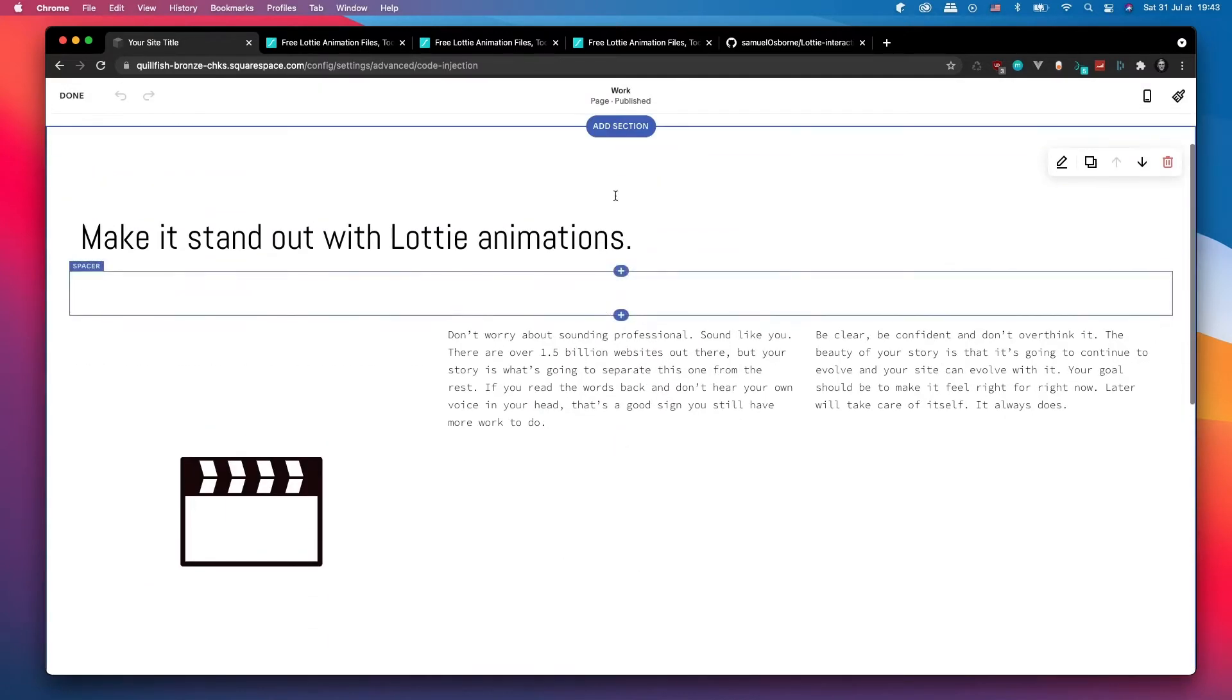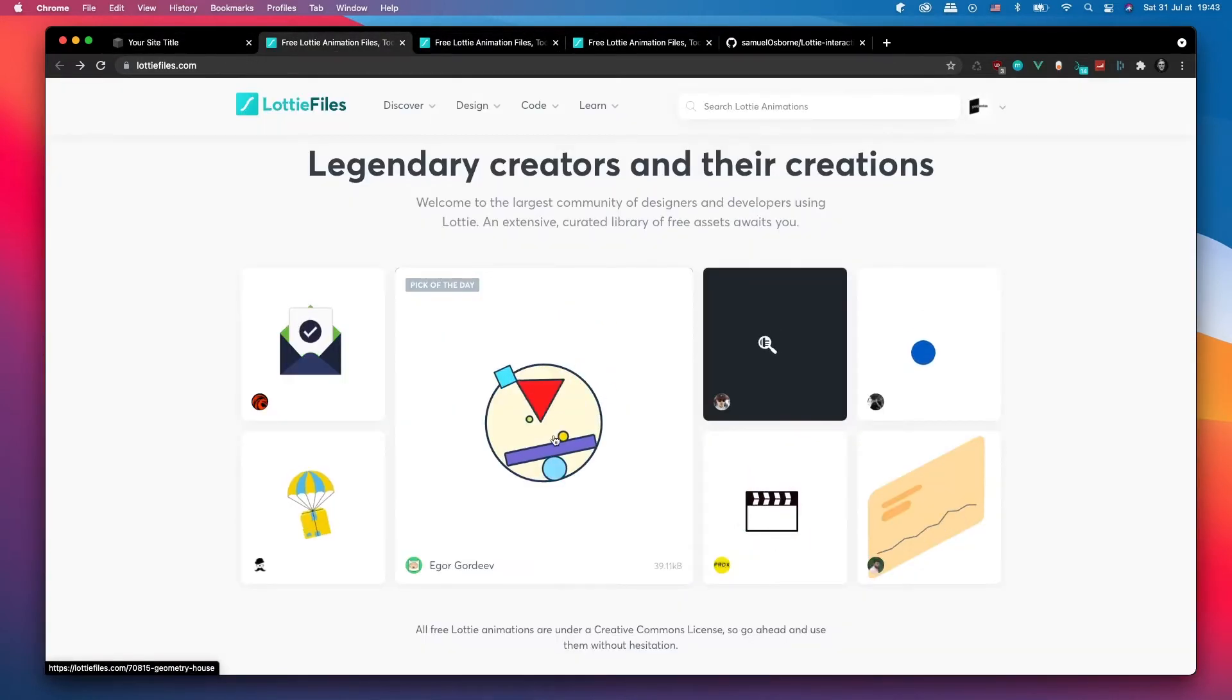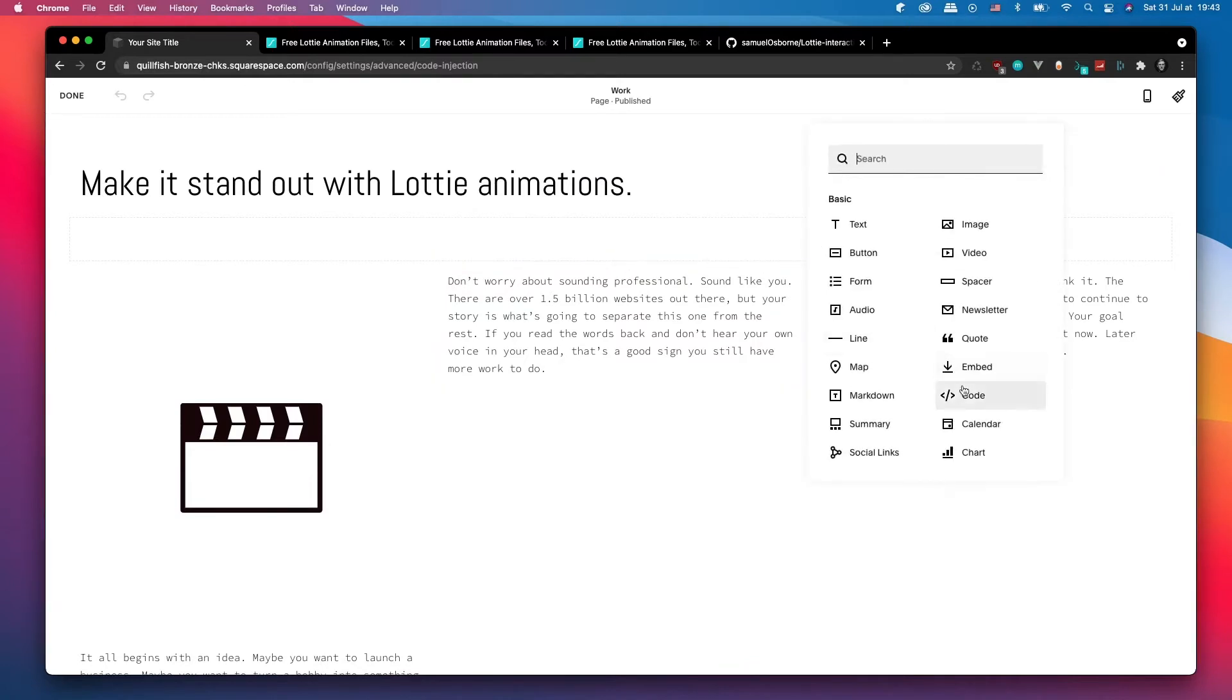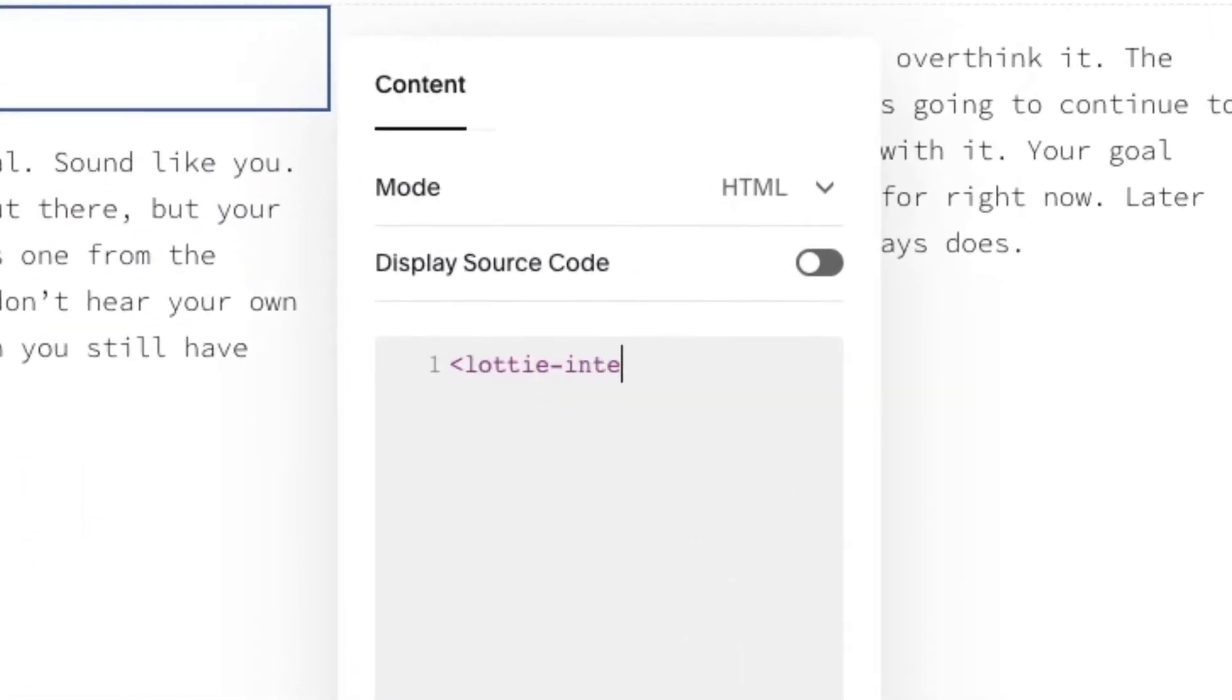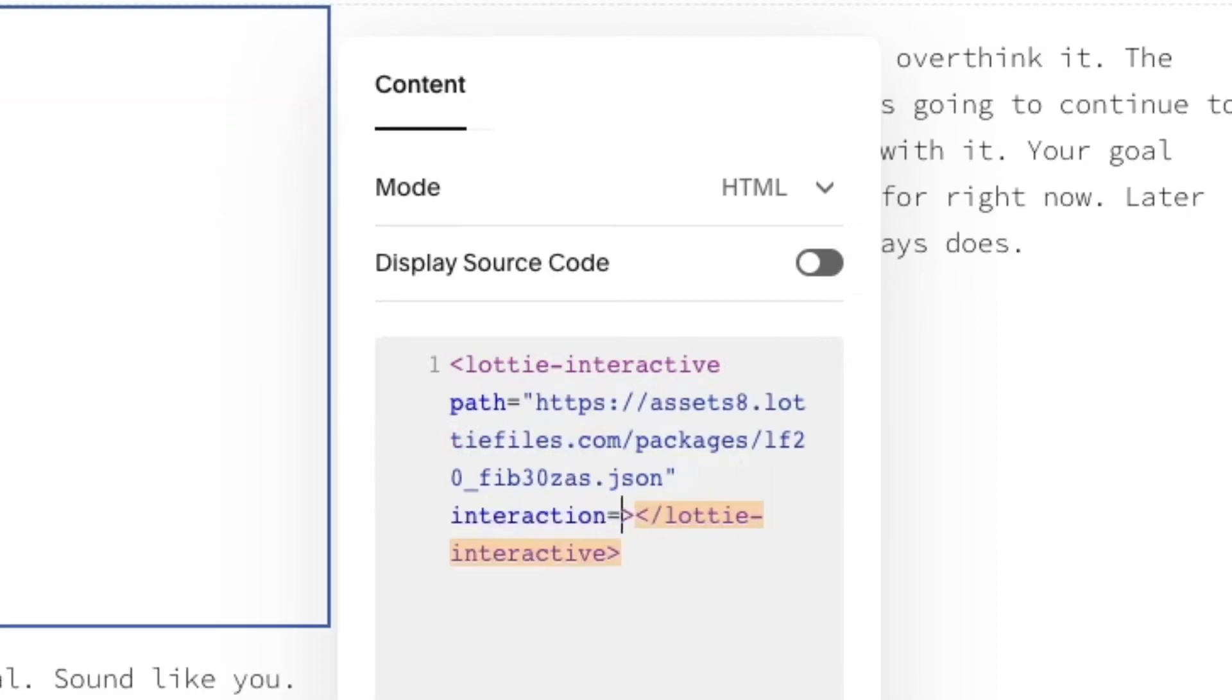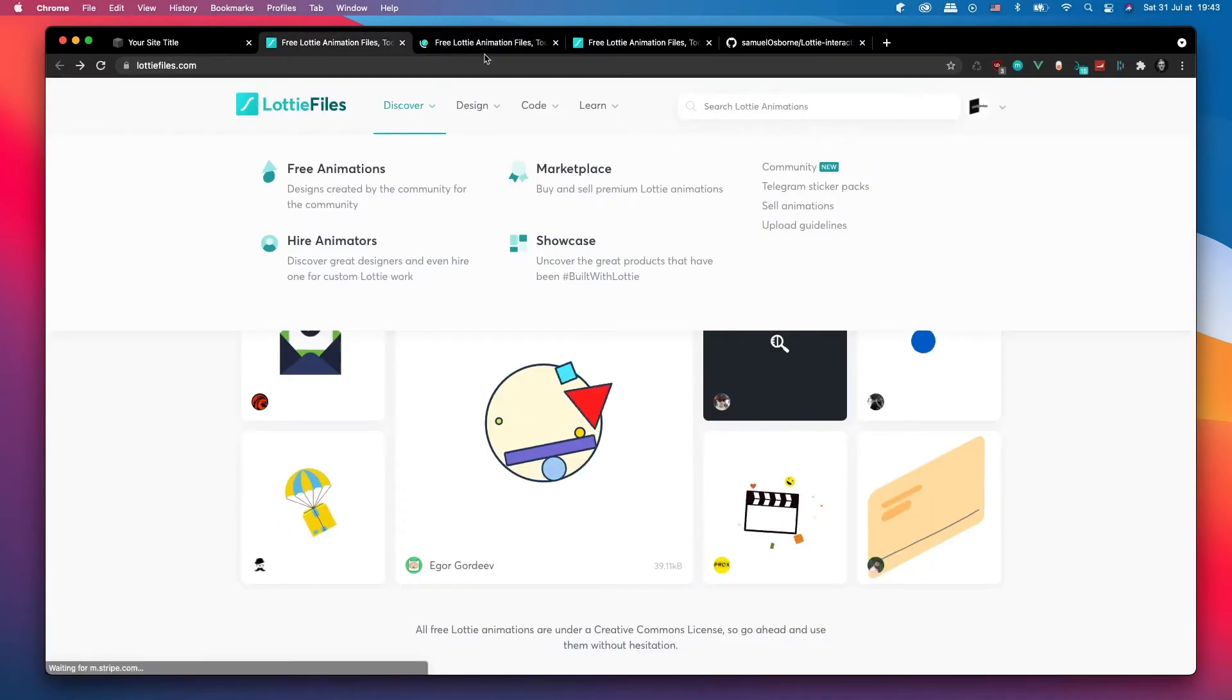I'm just going to do a few more. So here I'm just going to get this one, this seems pretty good. Once again, grabbing the URL, doing another code block, typing lottie-interactive path, interaction equals hover. Super simple and a really quick way to get Lottie animations onto your Squarespace website.